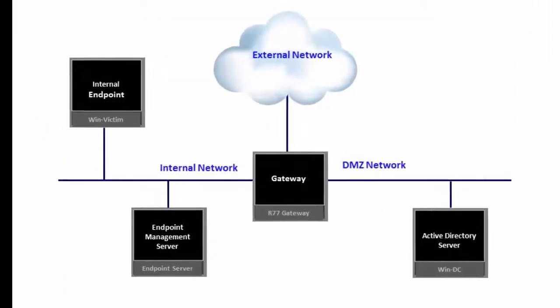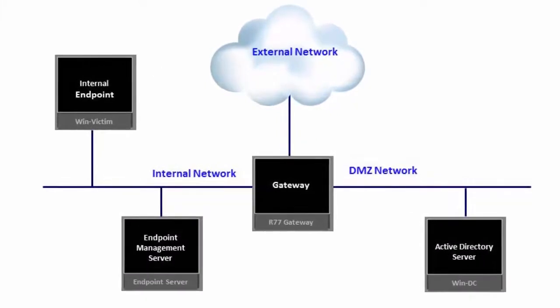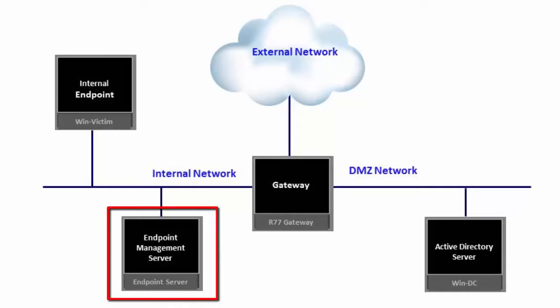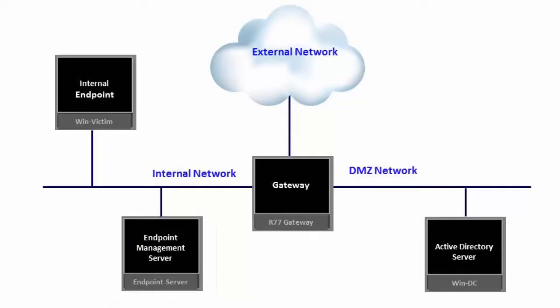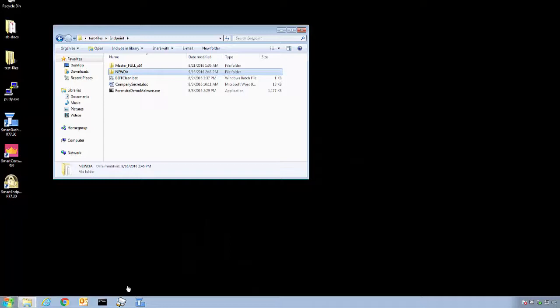The recommended best practice is to upload the initial client or deployment agent on the Endpoint Management Server, from where the initial client must be downloaded and installed on every endpoint, either manually or using the existing enterprise software deployment process.